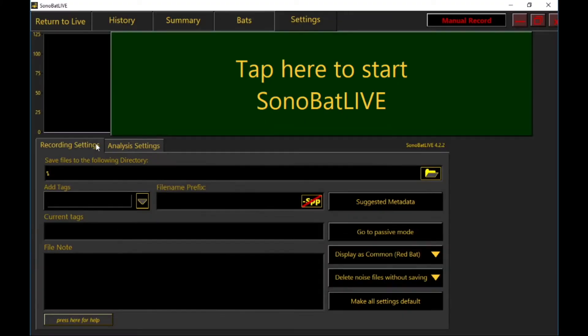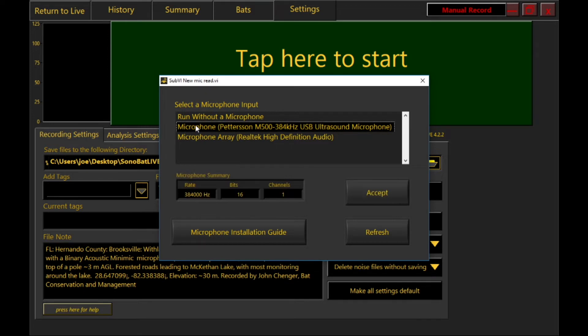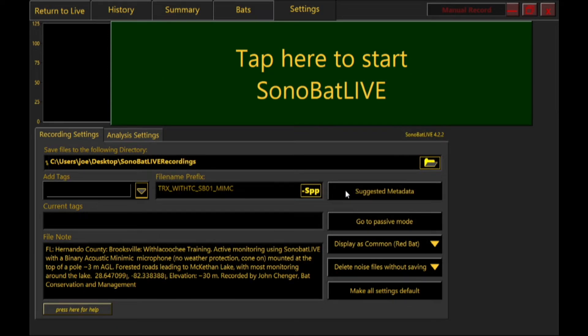When Sonobat Live launches, you will first select which microphone to use — in this case the Pedersen M500 — and just accept the default settings. There are two control tabs. This one is the recording settings, where you have the ability to create complex, GUANO-compliant file name prefixes to fit your organization's scheme. You also add custom text notes to attach to every recording. Suggested metadata forms are available, so large projects like NABAT surveys are done consistently every time. There's also an option to save all the recordings Sonobat determines to be just noise, if desired.